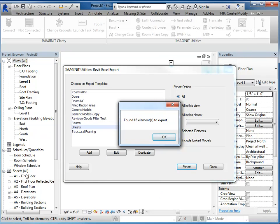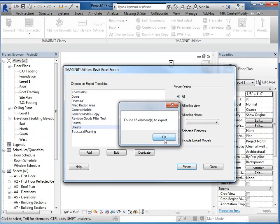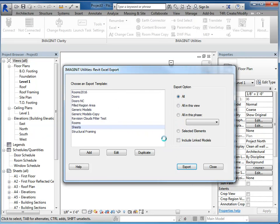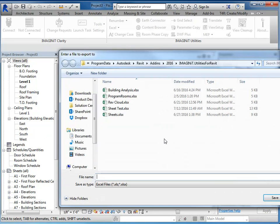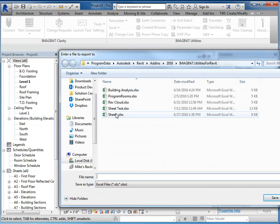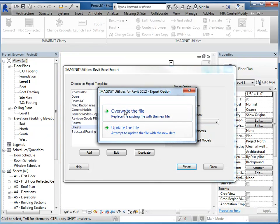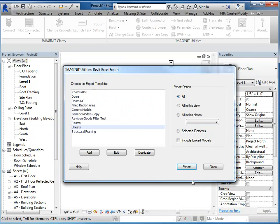So there happens to be 16 sheets in this template that I started with already, so we'll go ahead and say OK. And we'll save it. I'm going to overwrite it in this example.